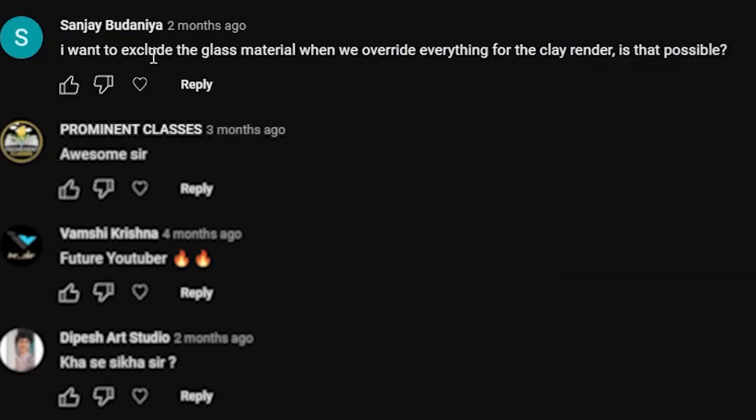On that video, I got a comment saying I want to exclude the glass material when we override everything for the clay render. Is that possible? The answer is yes.